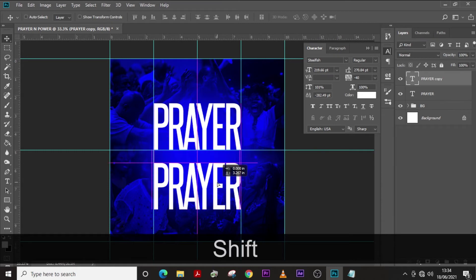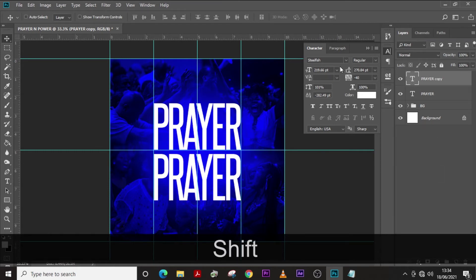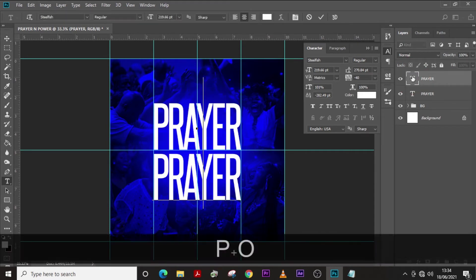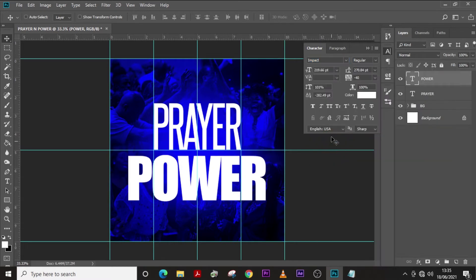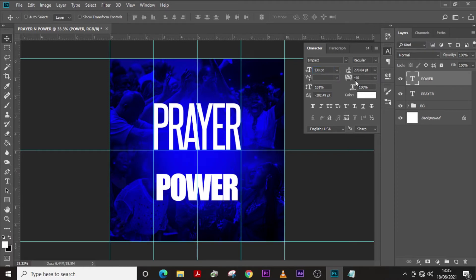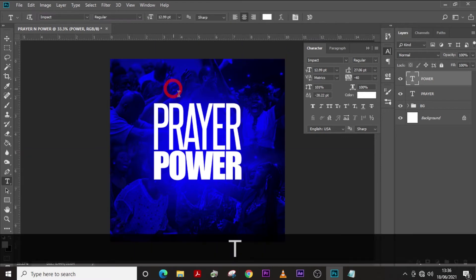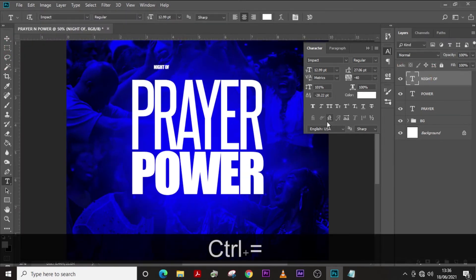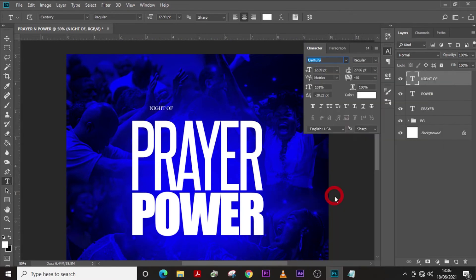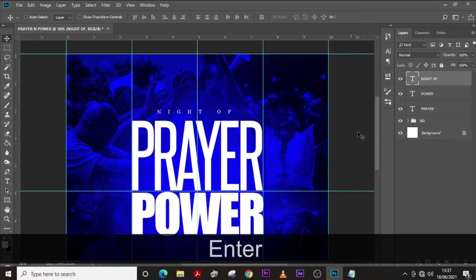Click on your move tool and push Shift to drag it down. We're going to call this one 'Power' and use the font Impact — I'll leave it in the description as well. Size is 130, tracking minus 40, horizontal scale 100, color white. Drag it up, then paste the 'Night Off' text. Zoom in a little bit, choose Century font, make sure it's regular, size 13, and set the tracking to 1480.